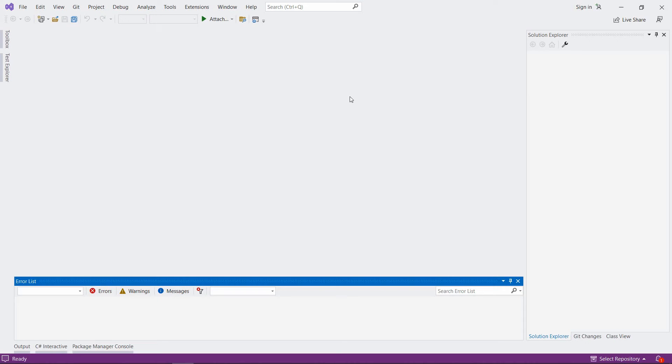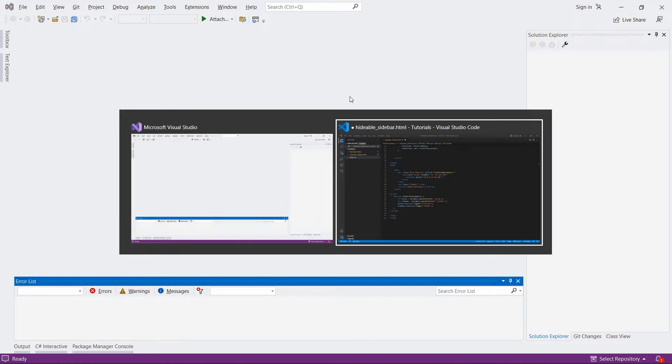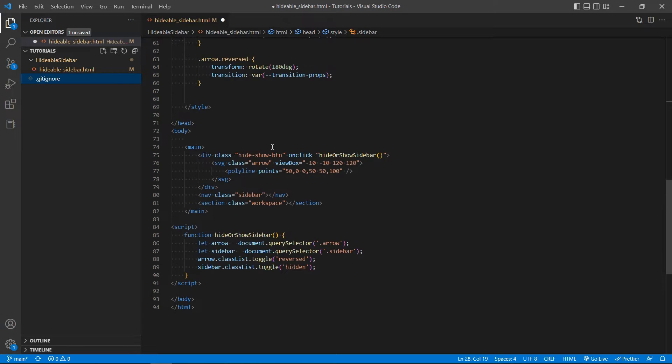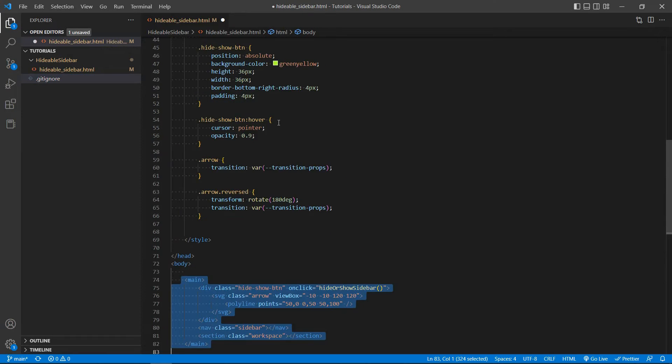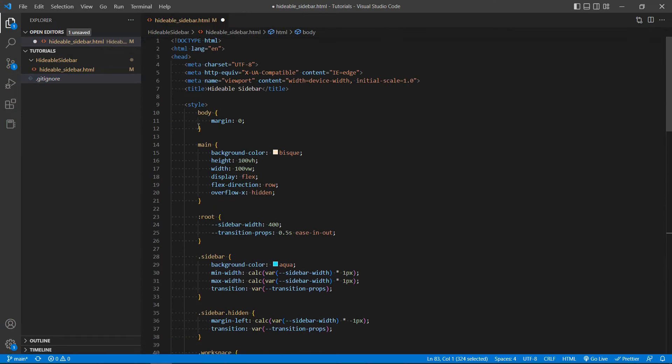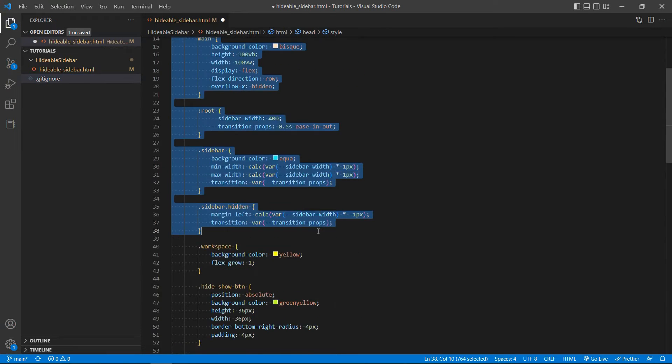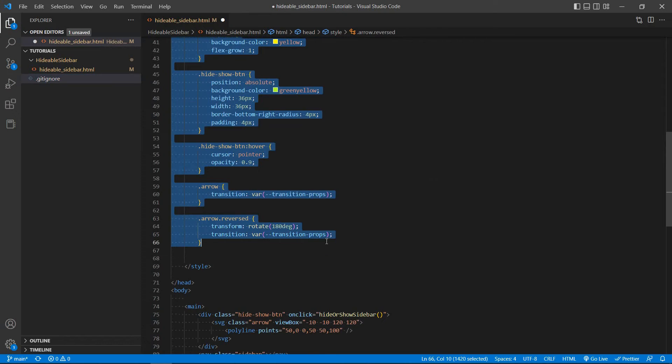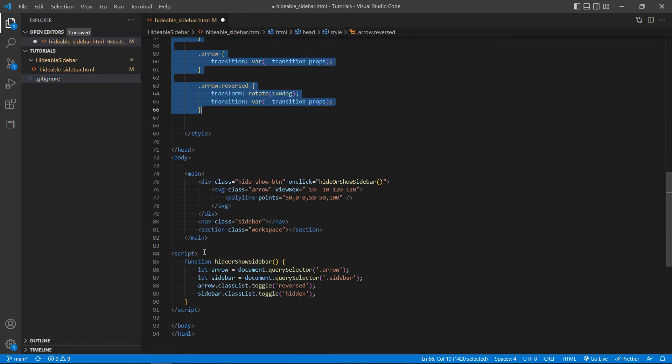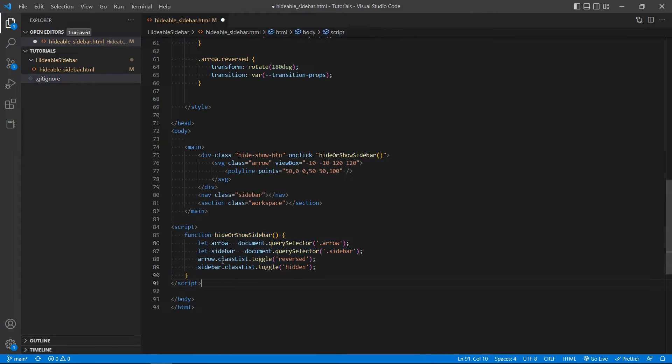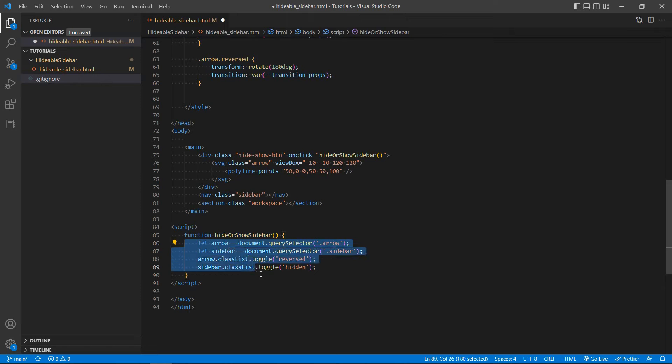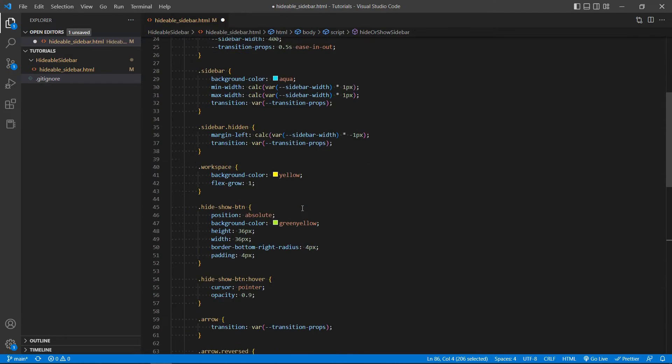Hello everyone, in this video I would like to show you how you can create a hideable sidebar in Blazor. This is basically a follow-up to my previous video in which I did pretty much the same thing but using HTML, CSS and JavaScript. So I'll basically be trying to replace the JavaScript part with C Sharp Blazor.